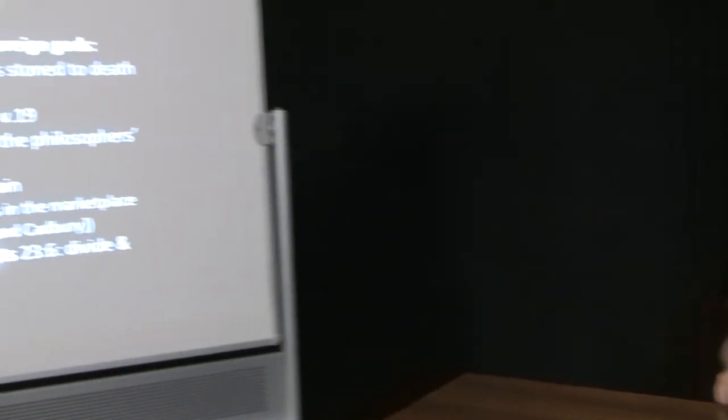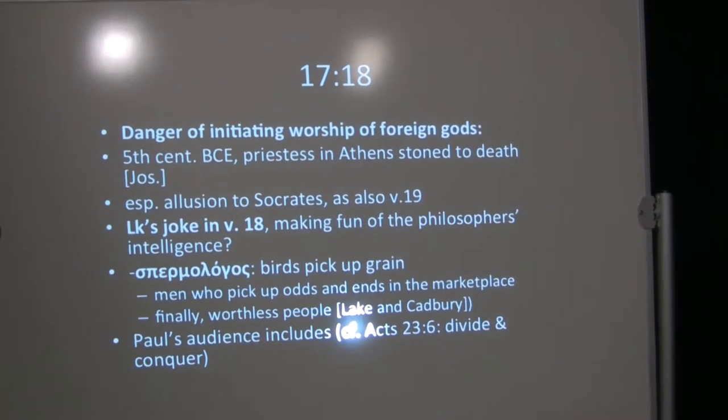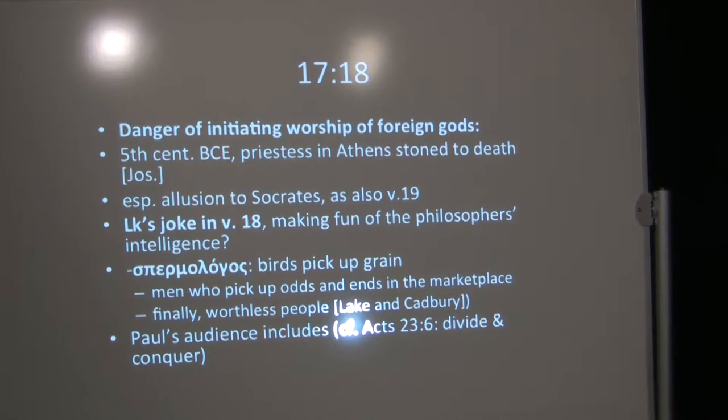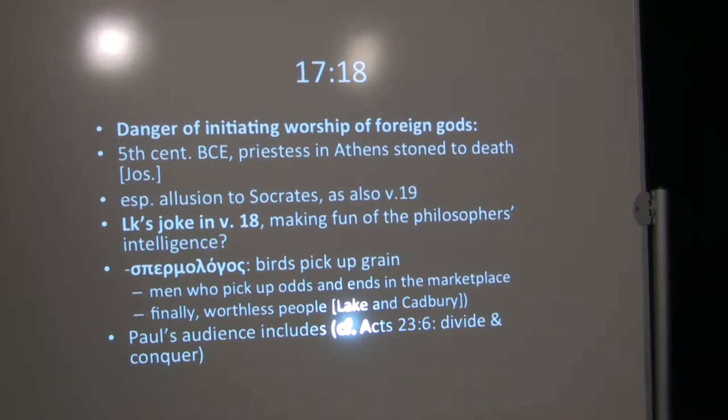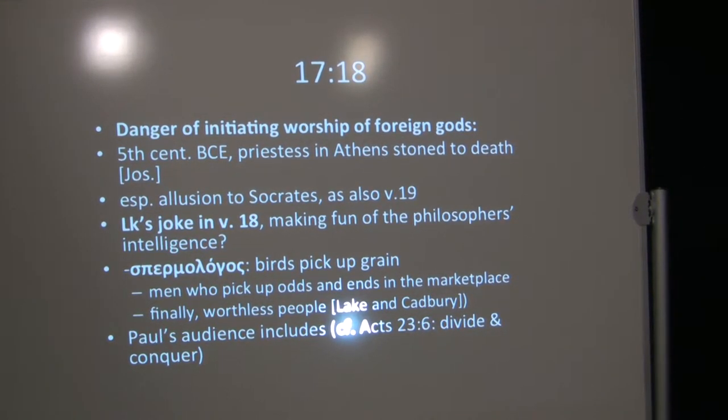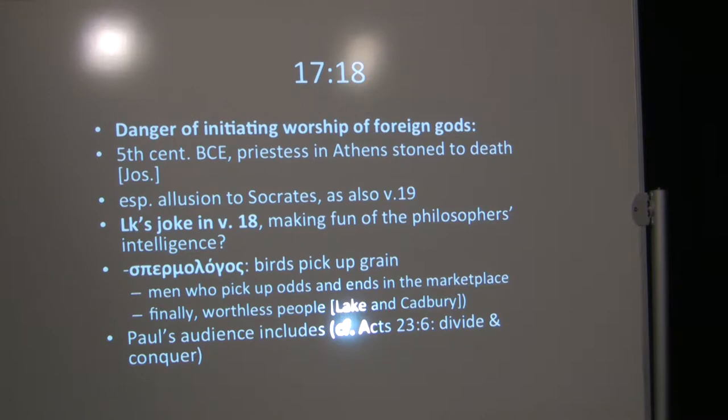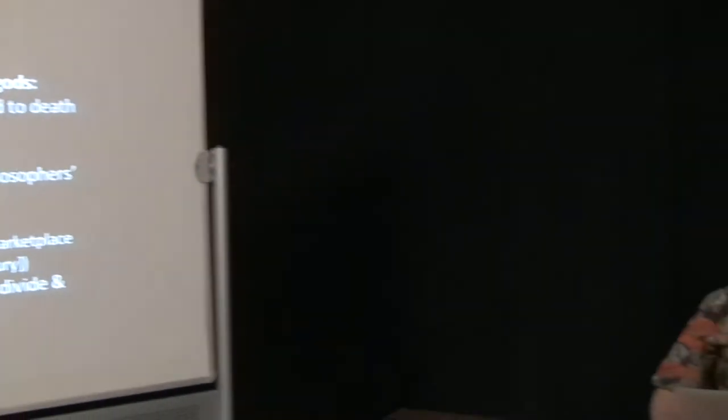In any case, chapter 17, verse 18. There was a danger of initiating worship of foreign gods, which is what is said about Paul here. He's already been said to be proclaiming Jewish customs that don't fit Roman customs in chapter 16, verses 20 and 21.